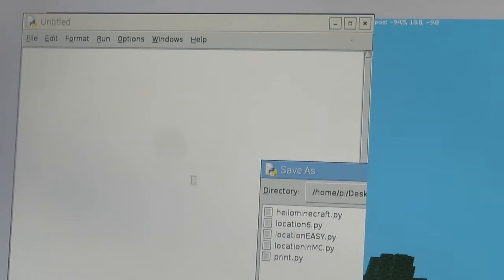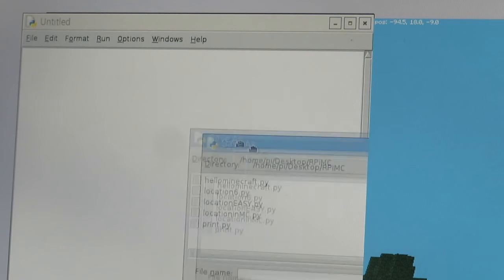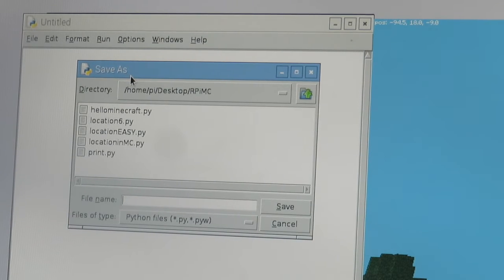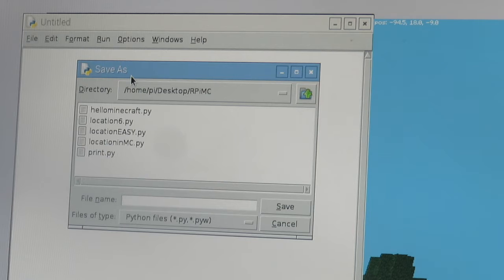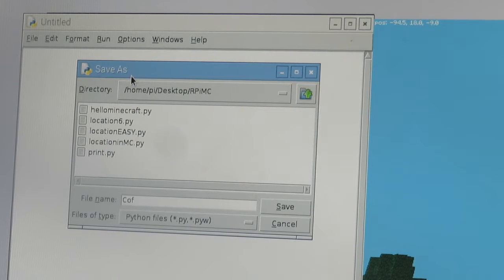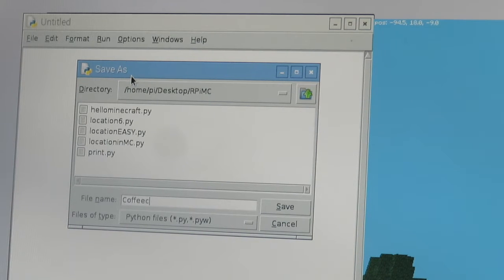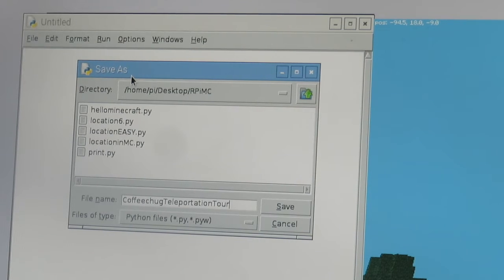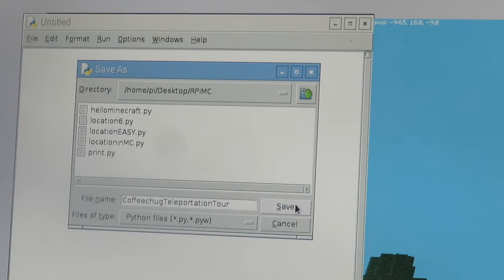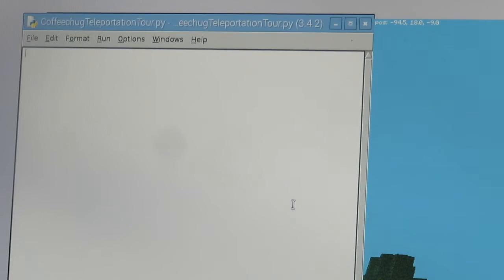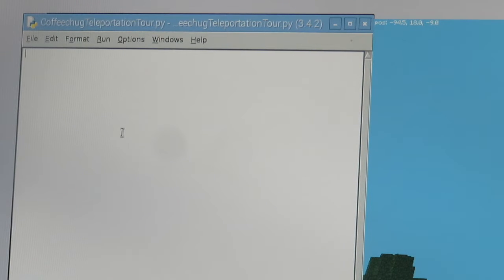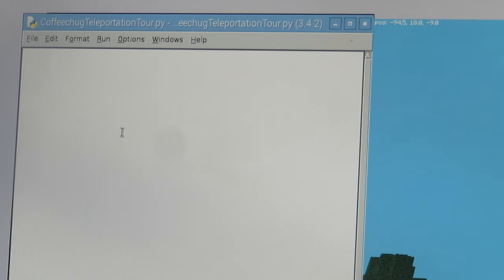What you're going to do is create a new code here, and I'm just going to get you started but I want you to create your own. This is going to require you to build out three pretty cool locations. I'm going to call mine Coffee Chug Teleportation Tour. I'm going to work on my builds here just a little bit and I'll show you my final thing here after this tutorial.